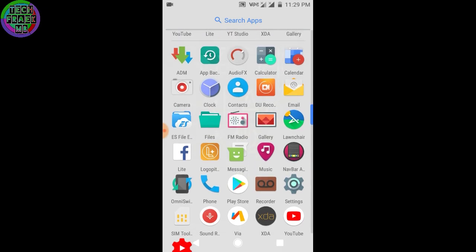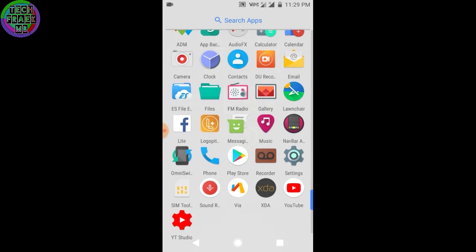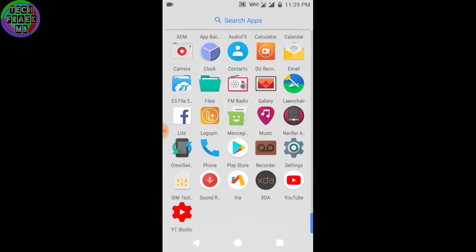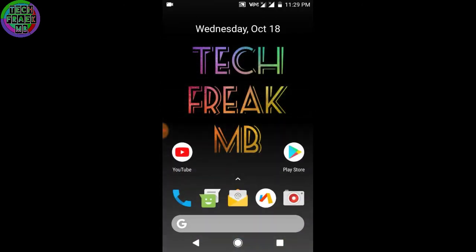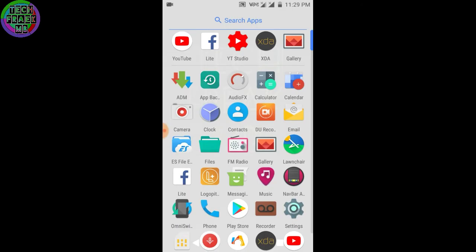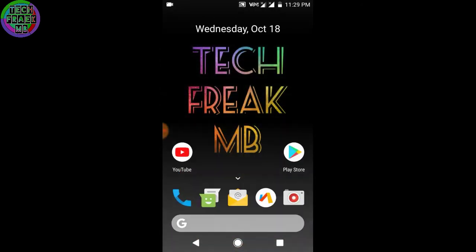It has pixel navigation bar and I'm using the Pixel 2 launcher on it because I don't like the default launcher. The launcher is amazing. If you want this launcher, you can check my video on the Pixel 2 launcher and download it from there.